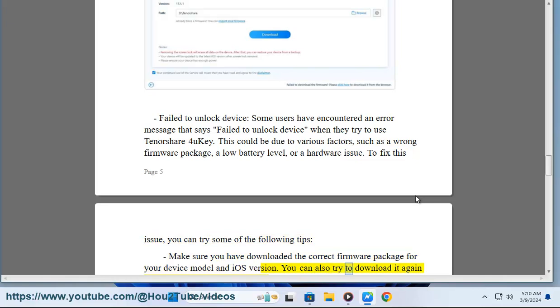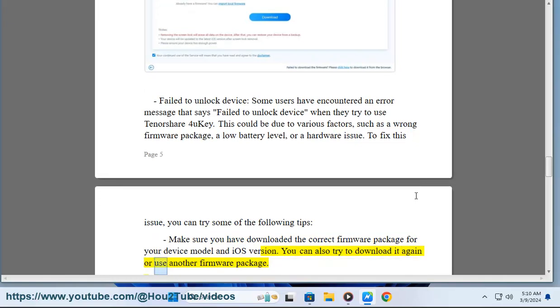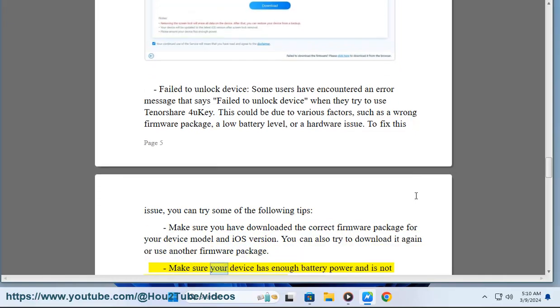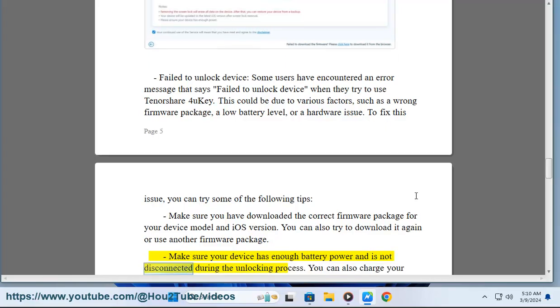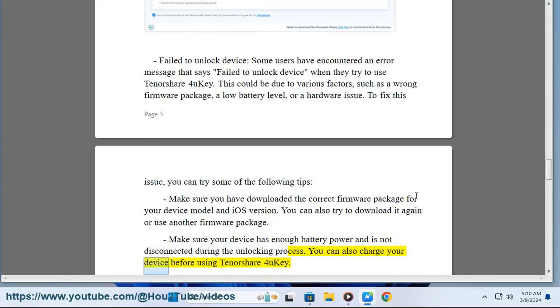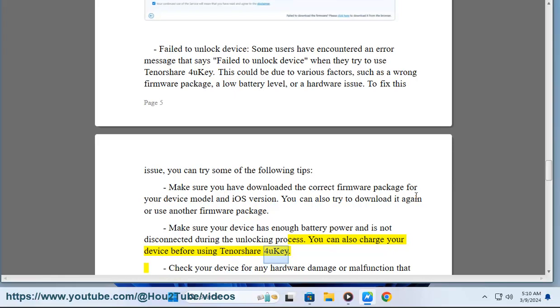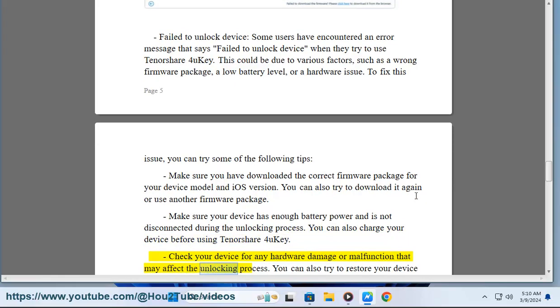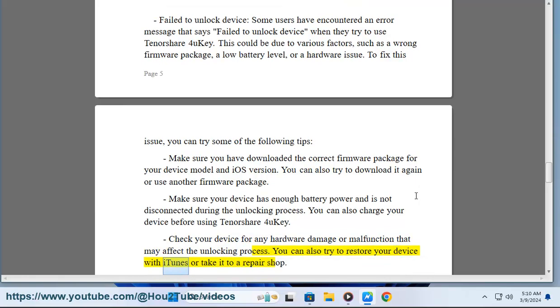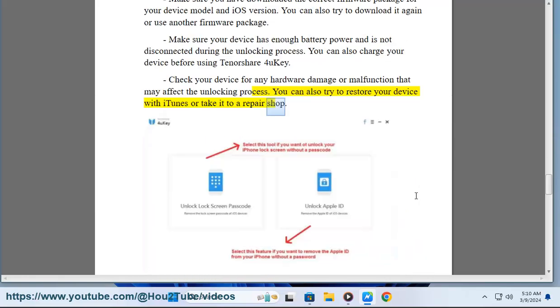You can also try to download it again or use another firmware package. Make sure your device has enough battery power and is not disconnected during the unlocking process. You can also charge your device before using Tenorshare 4UKey. Check your device for any hardware damage or malfunction that may affect the unlocking process. You can also try to restore your device with iTunes or take it to a repair shop.